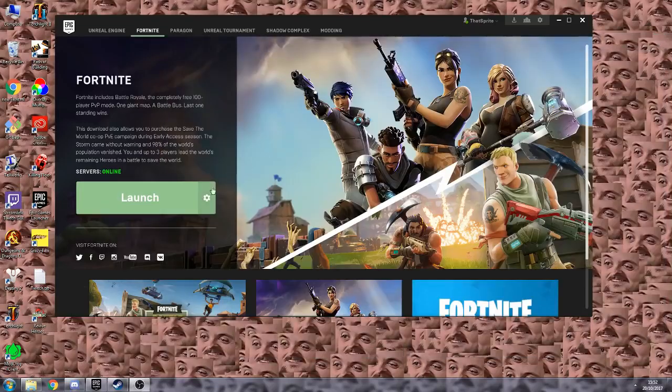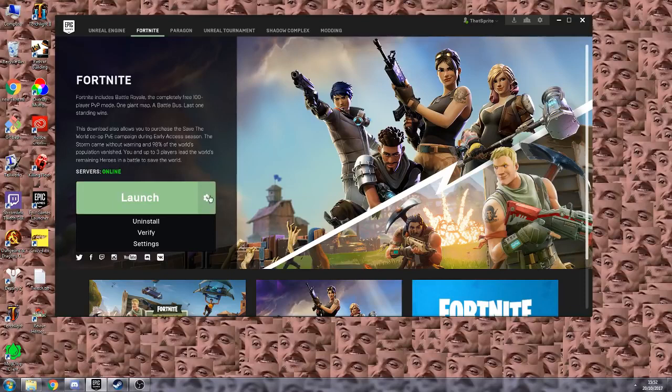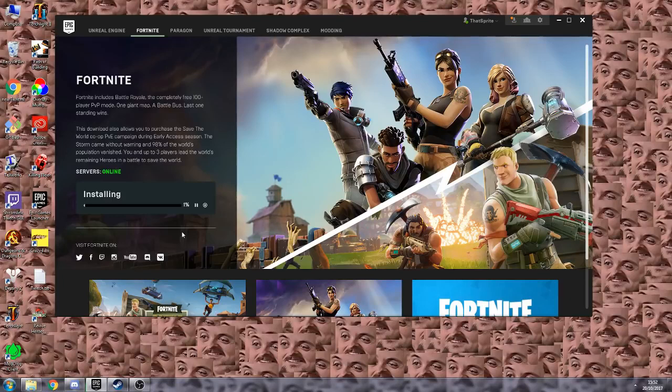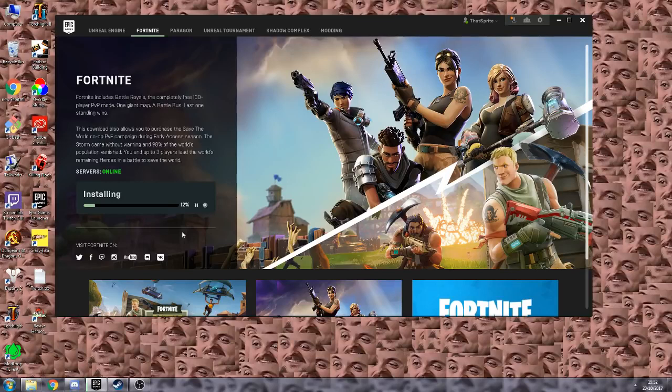Next, what you want to do is go to the Epic Launcher, click this thing here next to the launch and hit Verify. What this will do is it will verify the content of your directory for the game.